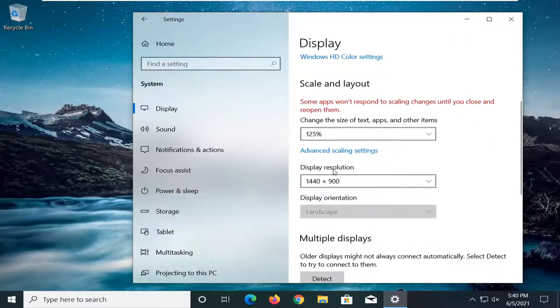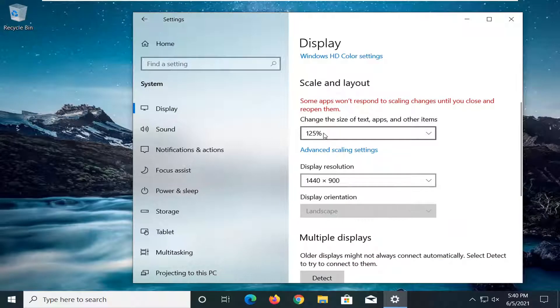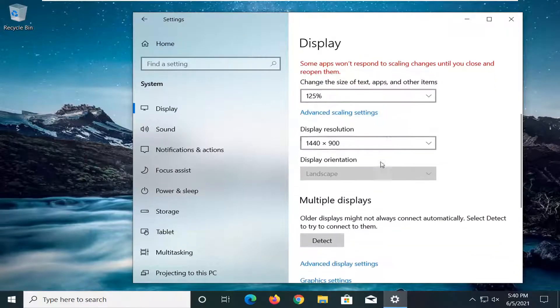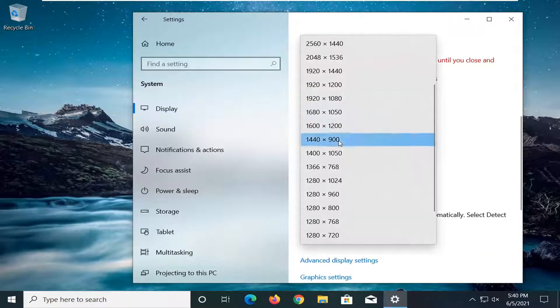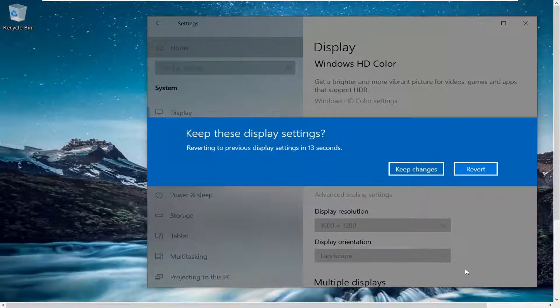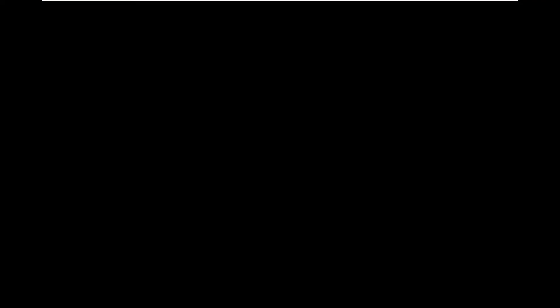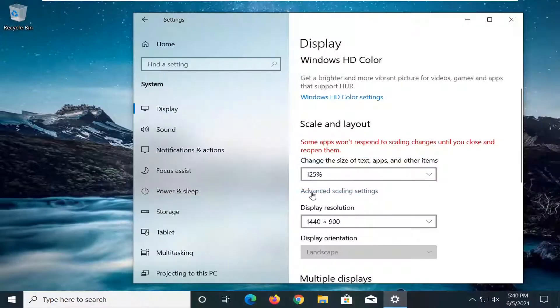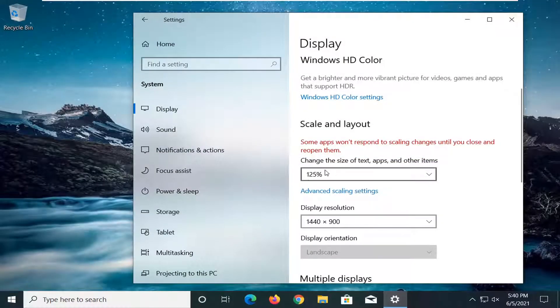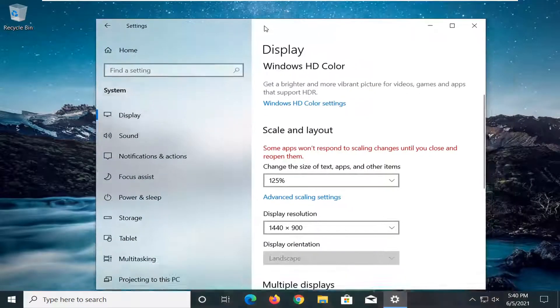And again, you could set your size of text as well, as well as the display resolution here. Pretty straightforward process. And you can revert the settings if you want to go back to how it was. Again, you can see that we changed the size to 125%. But again, pretty straightforward process there guys.